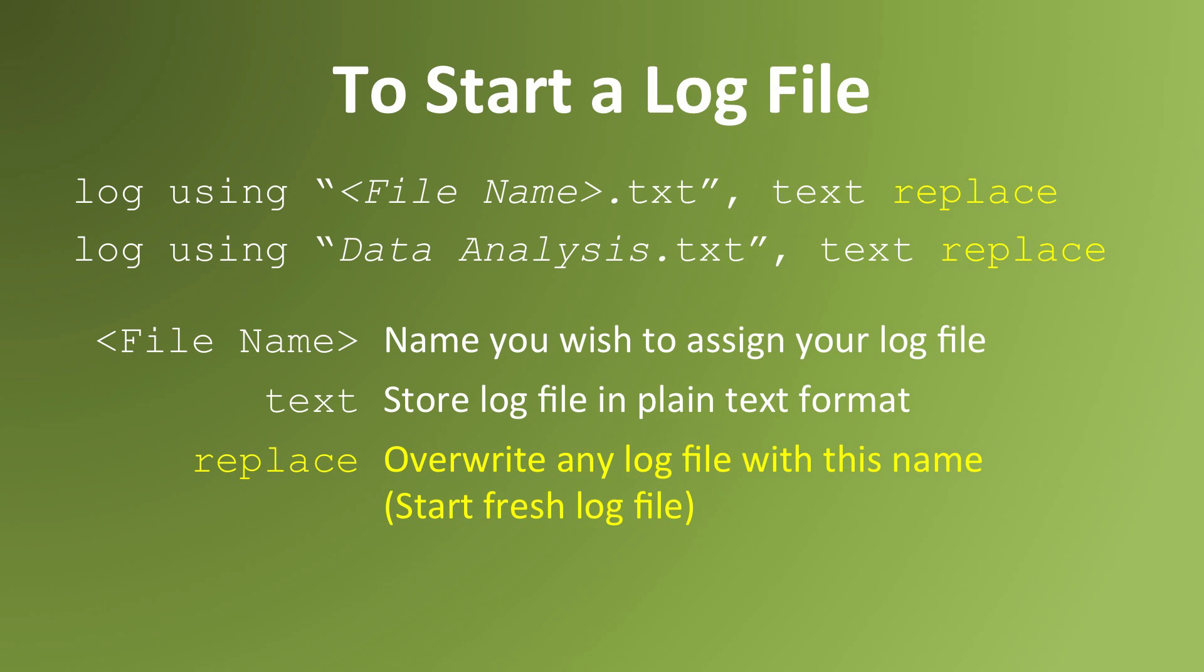You could instead use the option replace, which tells Stata to erase the old copy and create a new one.